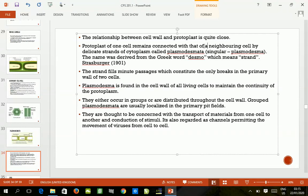The conduction of stimuli refers to the transmission of neurochemicals and electric neural pulses from one cell to another.